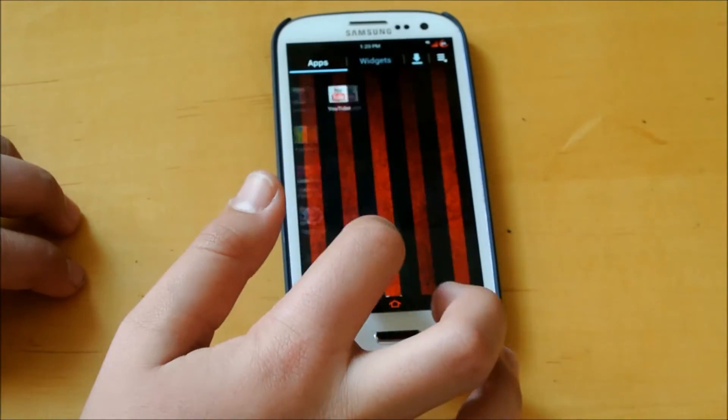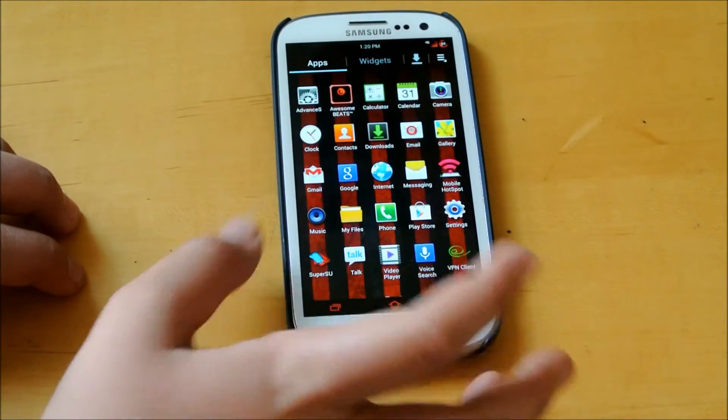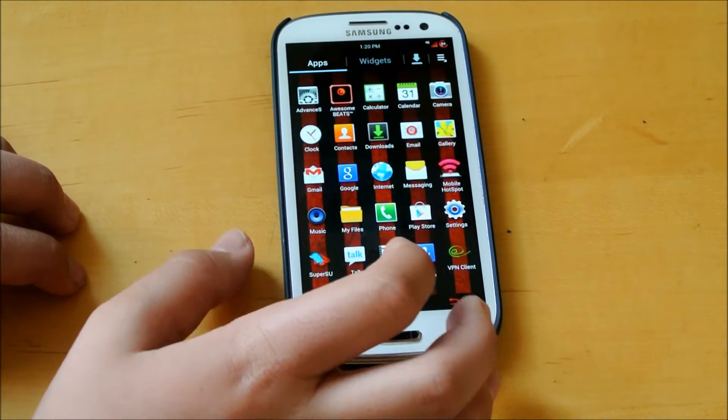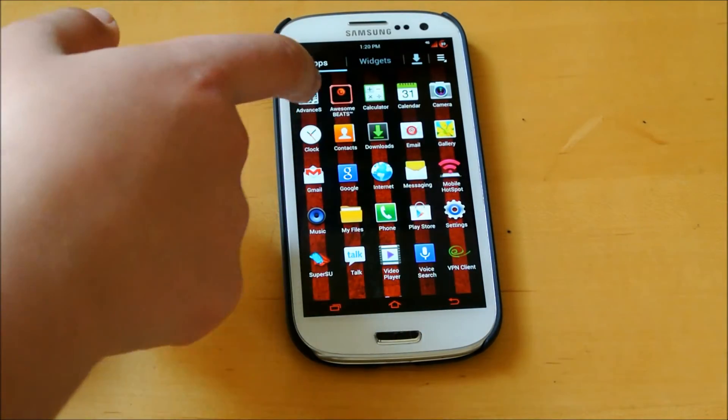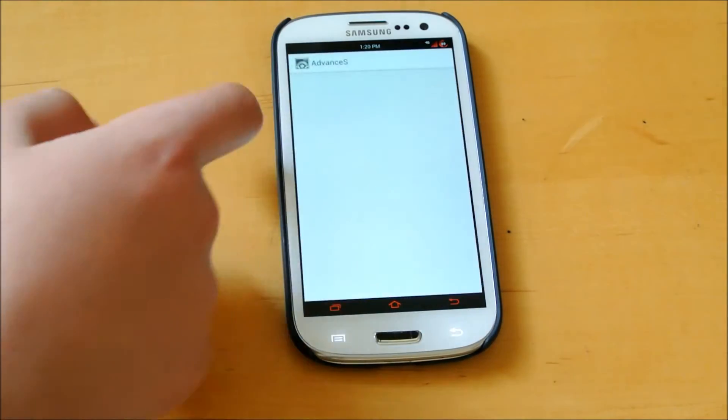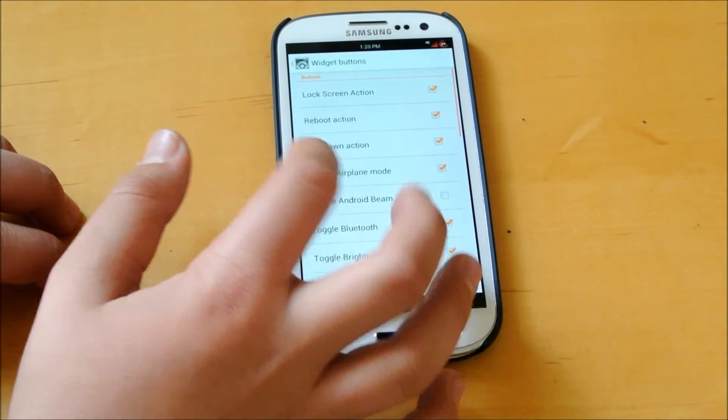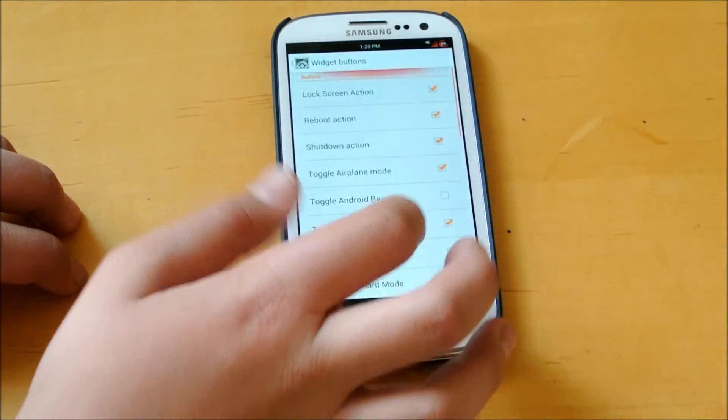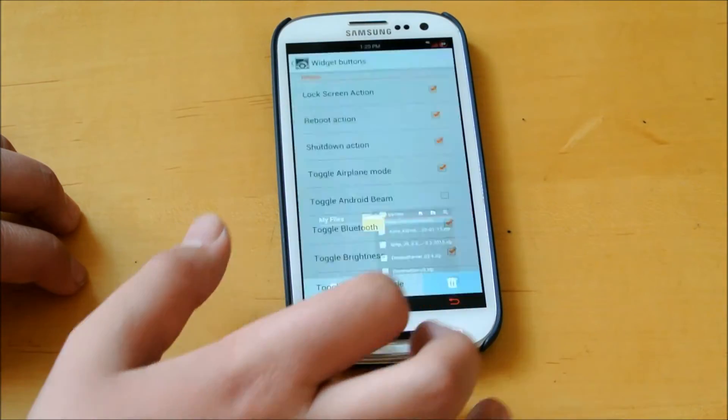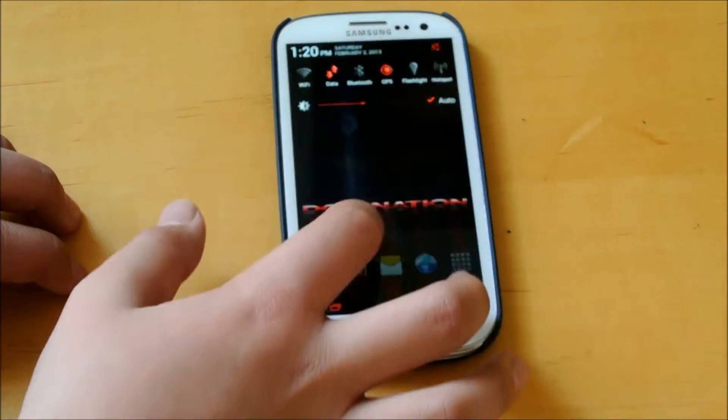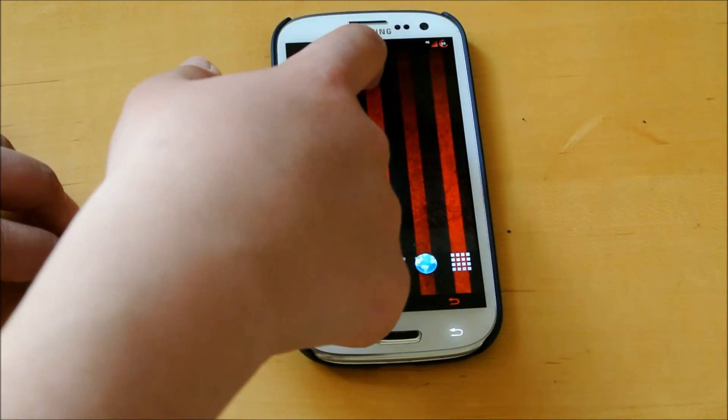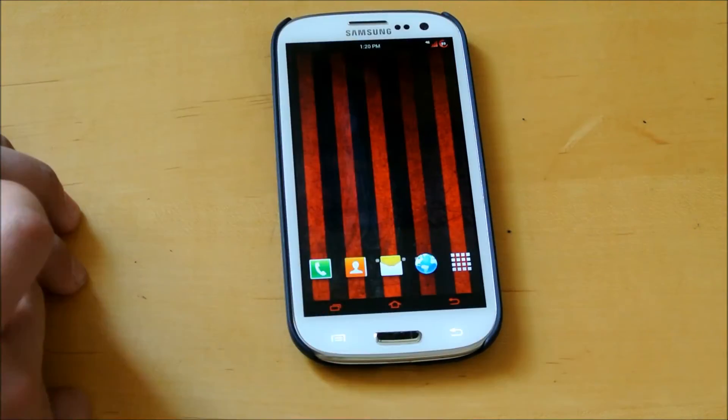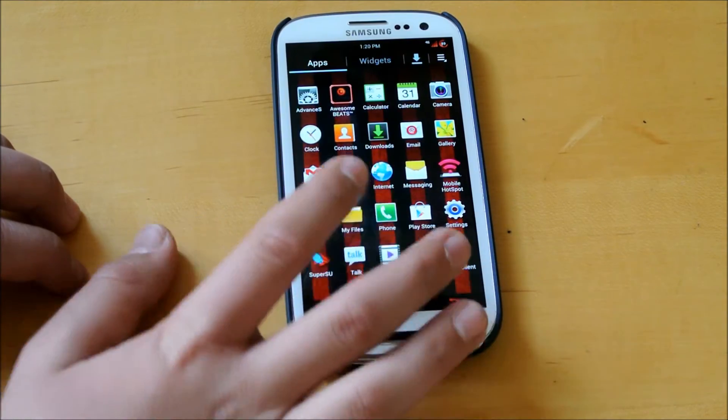You do get the choice of which launcher you want. I chose the 5x5 launcher. Some of the apps you get is Advanced S to customize the widget buttons you want up in the notification bar. You have the center clock right here, and you have kind of a circle battery mod right there, which is really cool.